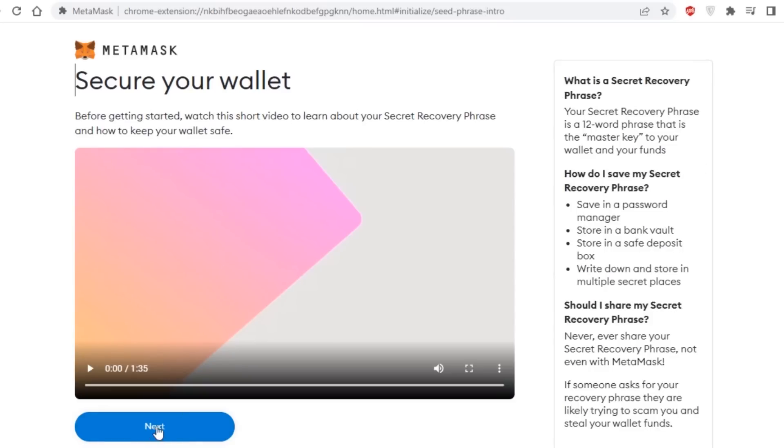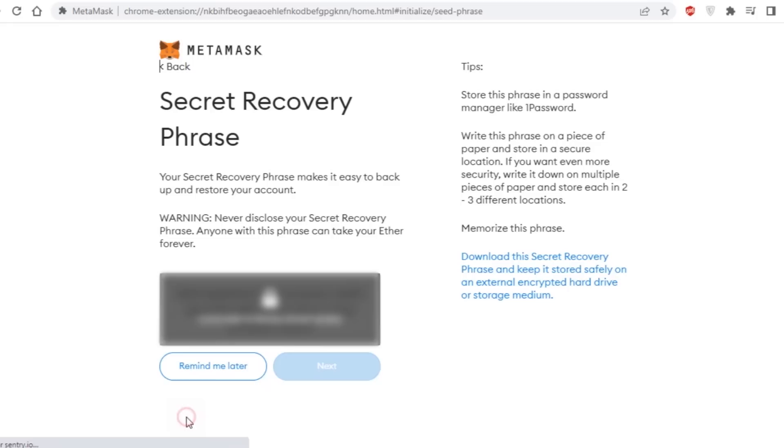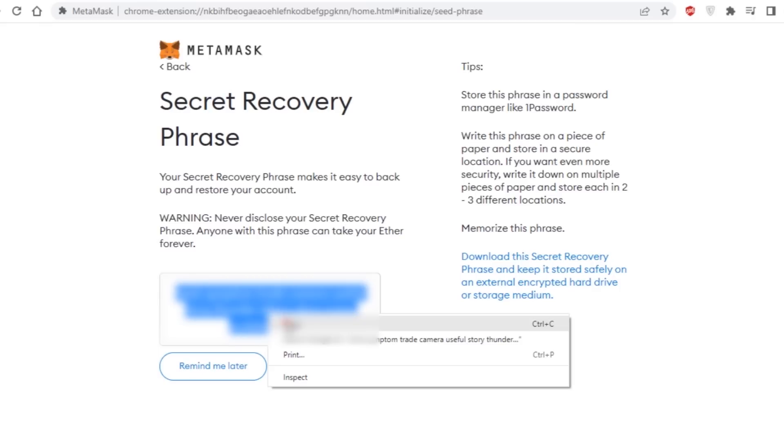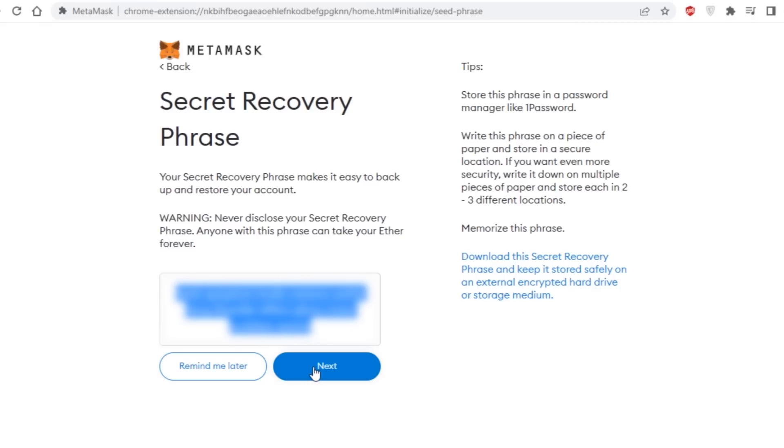After doing this, you'll need to set up your secret recovery phrase. A screen will appear that explains what a secret recovery phrase is, how to write it down, and why you should never reveal your secret recovery phrase to anyone. Again, it's best to save everything on paper rather than in a digital format. In a nutshell, your secret recovery phrase is made up of 12 different words.